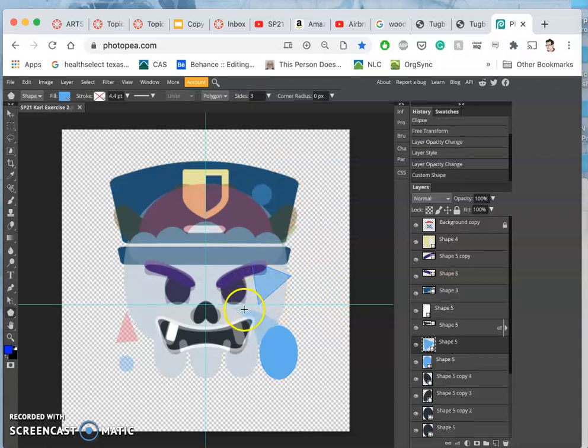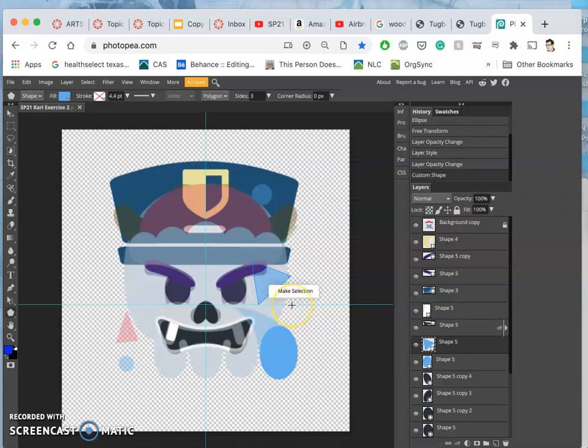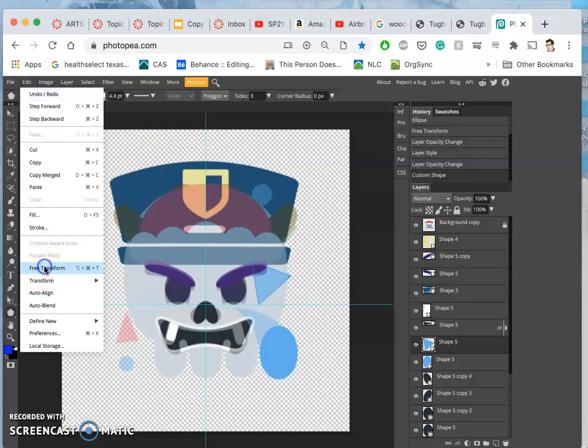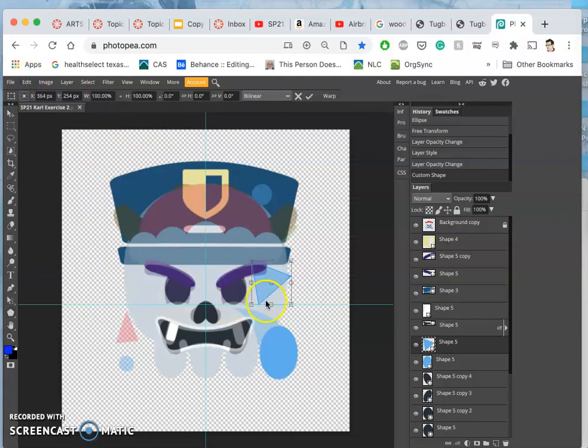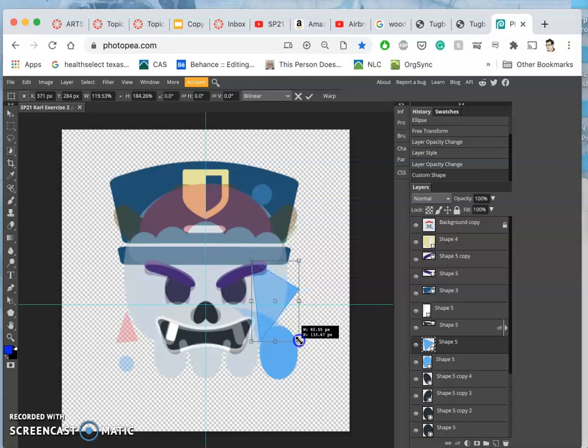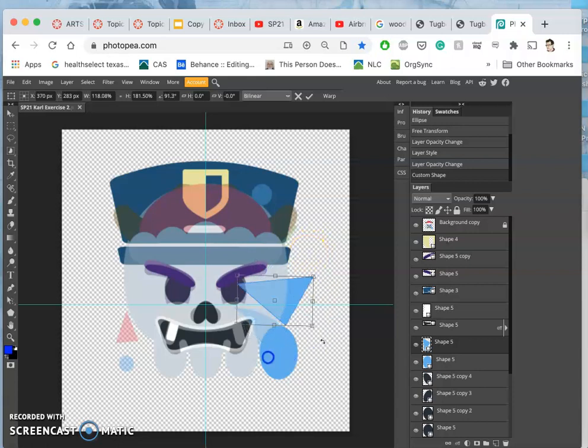And then to get it into this shape, I'm going to do Control T, which is the same as Edit Free Transform. Which gives me a transform box around it. It allows me to stretch it out. It allows me to rotate it. But how am I going to get that curve?